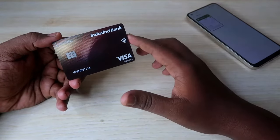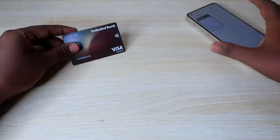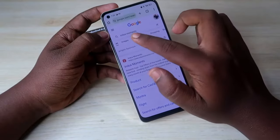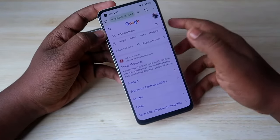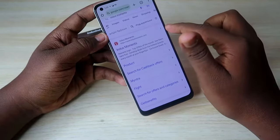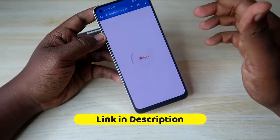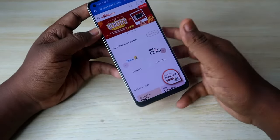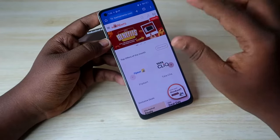First, to redeem the reward points to cash, you have to head into the IndusInd Moments website. Just search for 'IndusInd Moments' in Google. You'll see the first result as indusmoments.com — click on that. I've also put the website link in the description of this video.